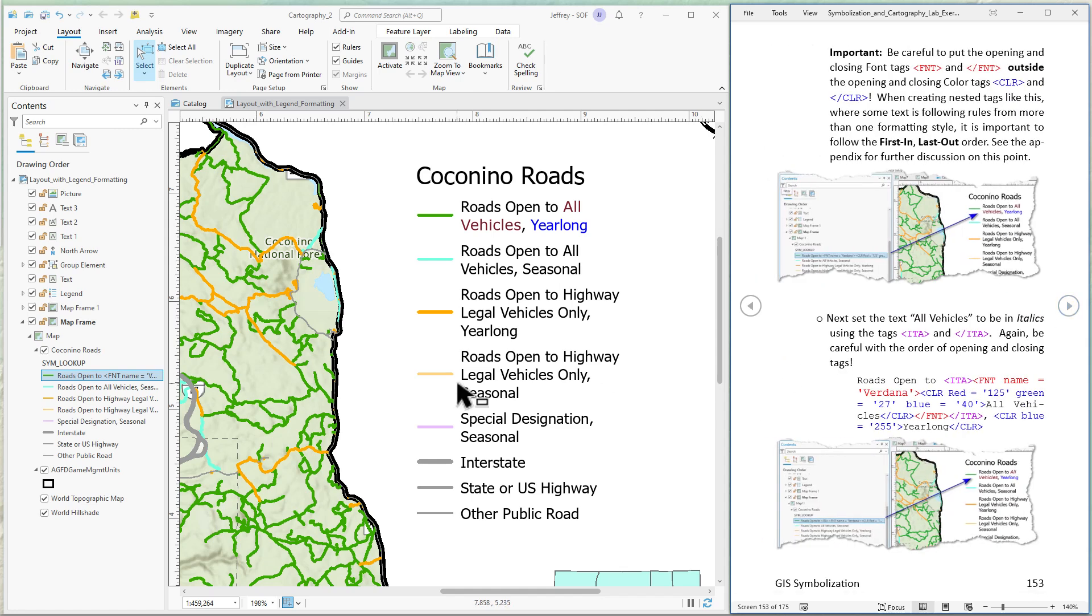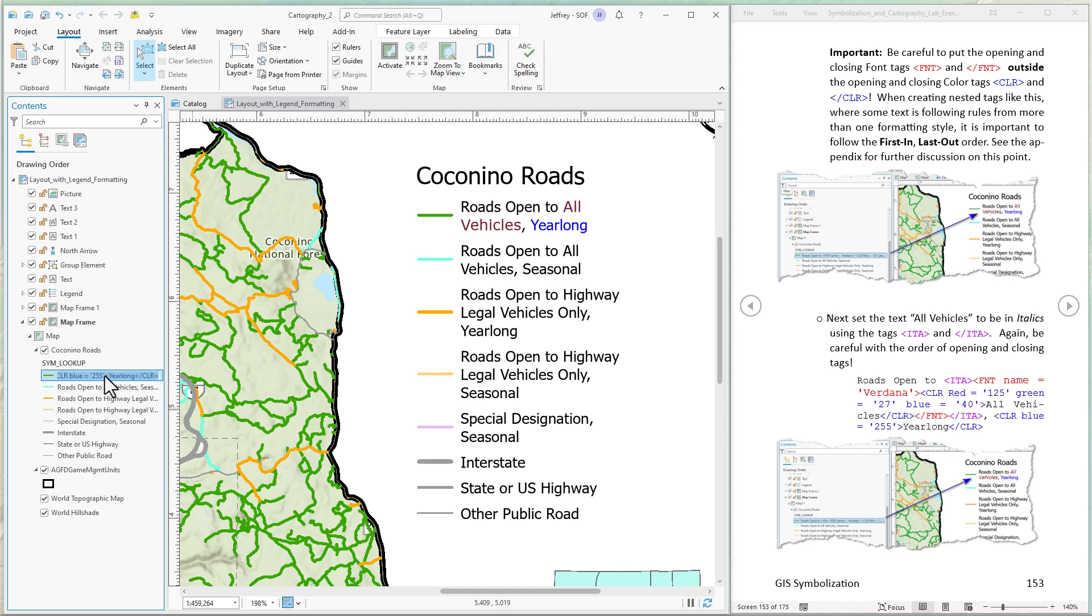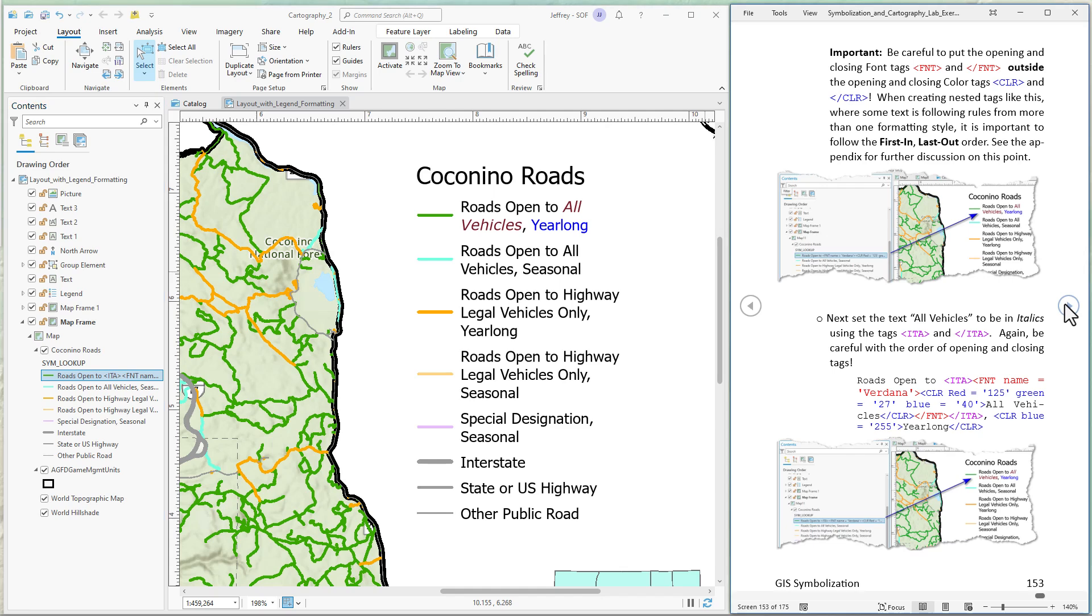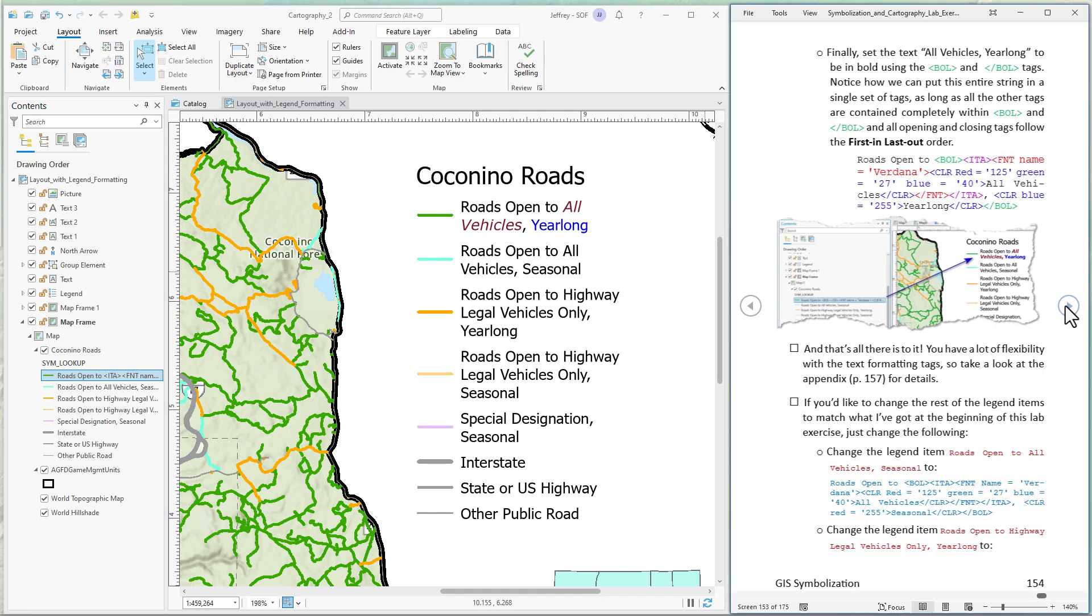Now let's put all vehicles in italics. So I'm going to put italics in front of font. You might see how this might be easier to construct in just a little text editor and then copy and paste the whole thing in. Otherwise you're doing a lot of traversing in this narrow little thing. Let's close italics. See how that looks. Yep. All vehicles turned to italics.